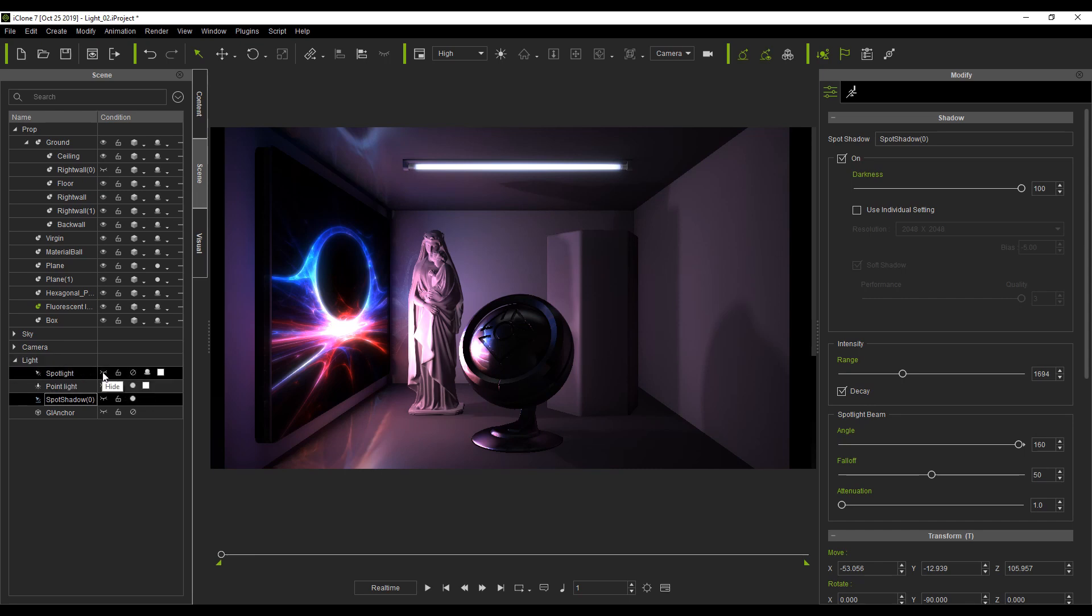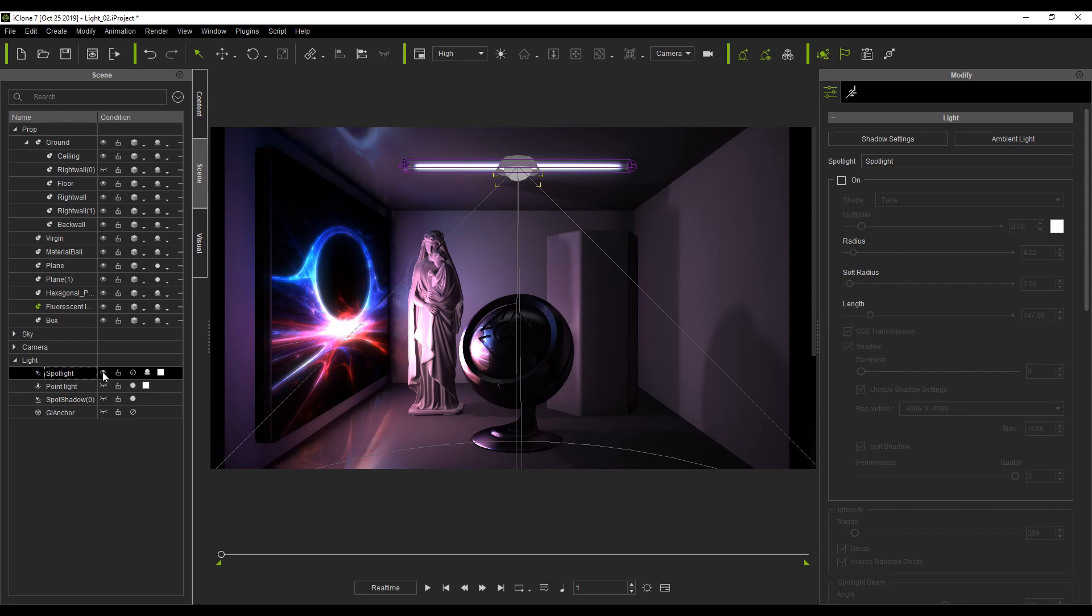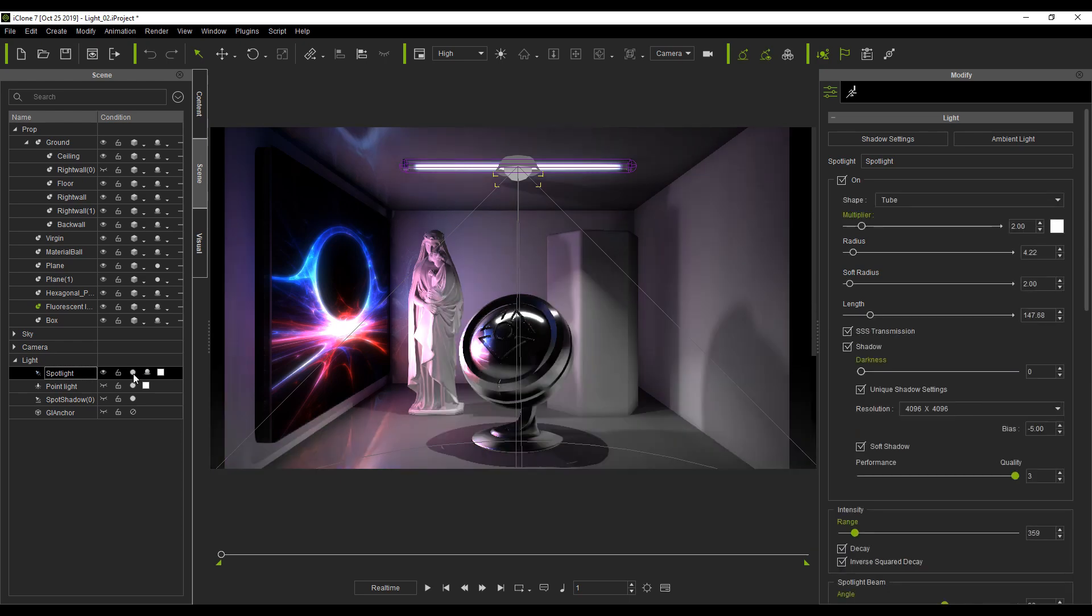Next, I add a spotlight to the position of the fluorescent lamp and adjust the shape to its likeness.